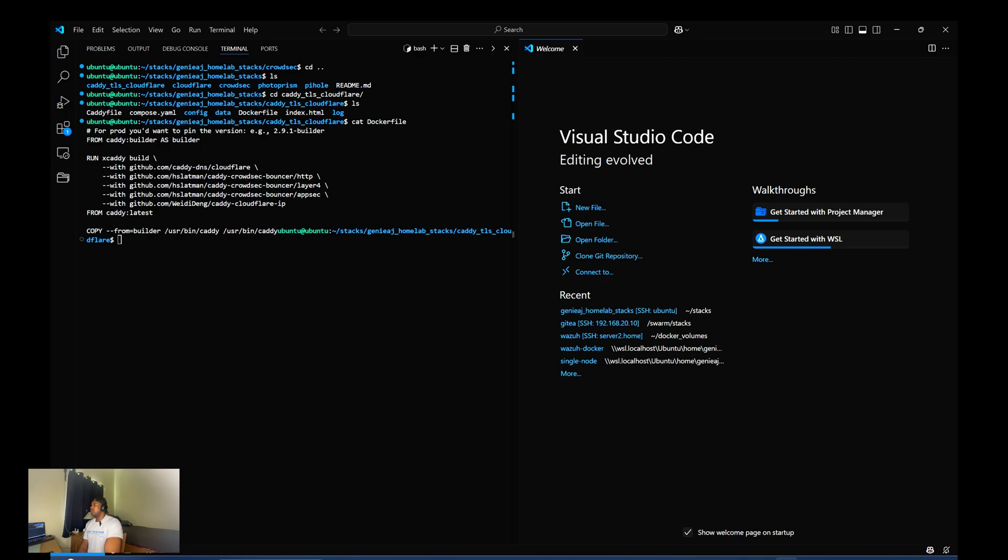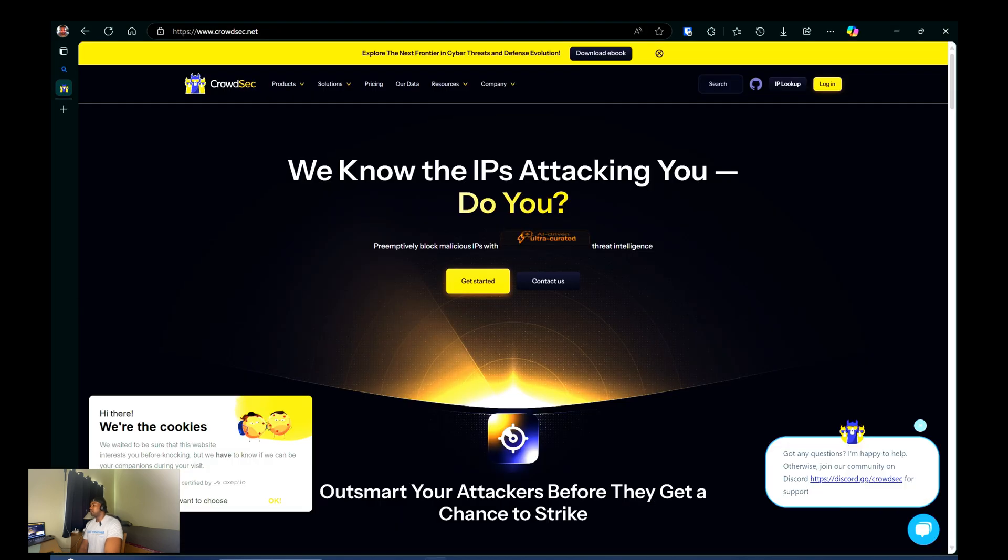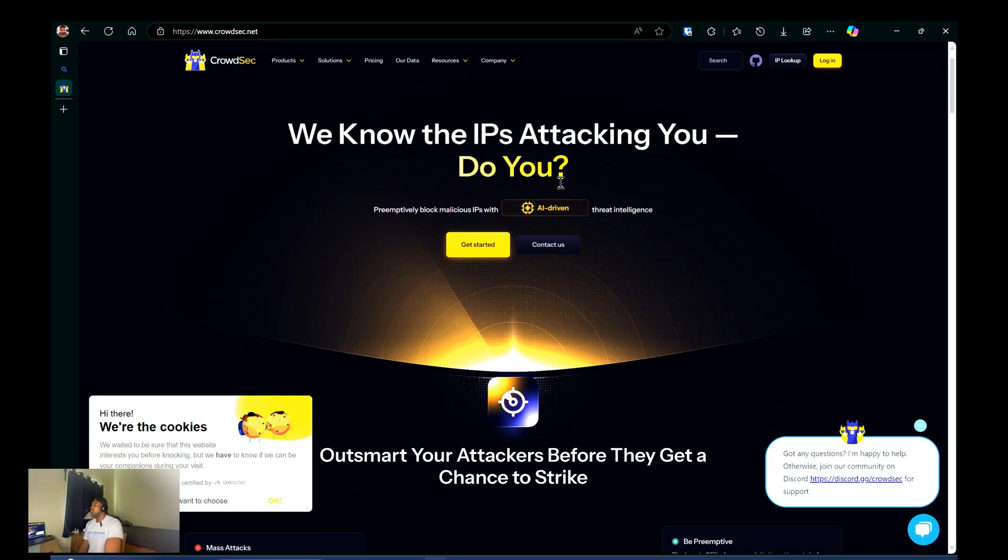So what is CrowdSec? CrowdSec is an open-source community-driven solution designed to detect and block malicious activities.